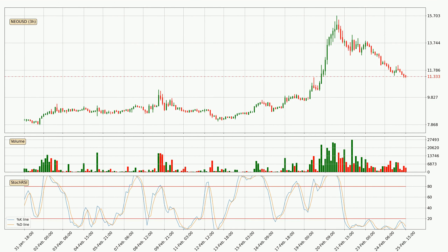Looking at the 3-hourly Stochastic RSI, we can see that the crypto is being oversold because the %K and %D lines are in the lower region. A change in the trend can be expected or for the crypto to remain at least stable for some time. However, the K line still hasn't crossed the D line, so it should be waited to see if the trend will actually change to the upside.